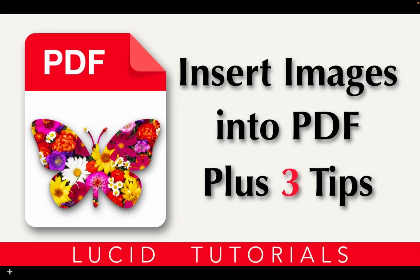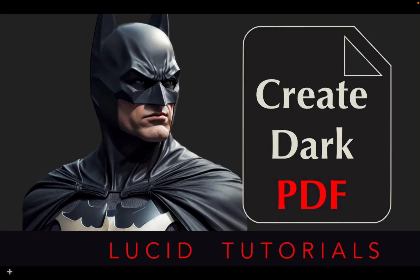If you want a more detailed explanation of the process and wish to avoid any embarrassing mistakes, watch this video. And for those interested in creating PDFs with a black or dark background, check out the links in the description box below.